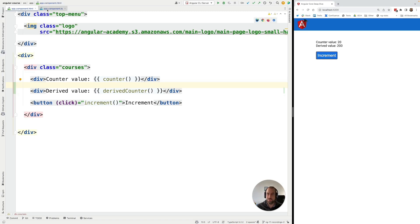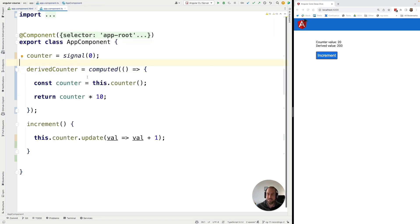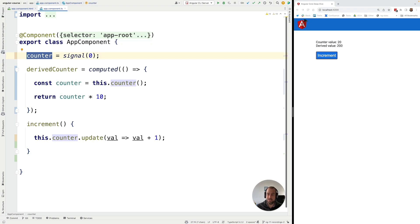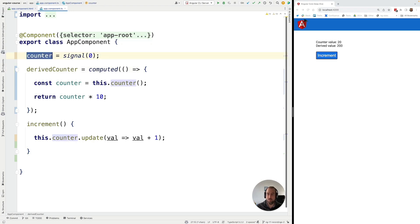So as you can see it's very easy to create derived signals from an existing signal and in this case we are just deriving this counter from one signal but we could potentially derive it from as many source signals as we want.